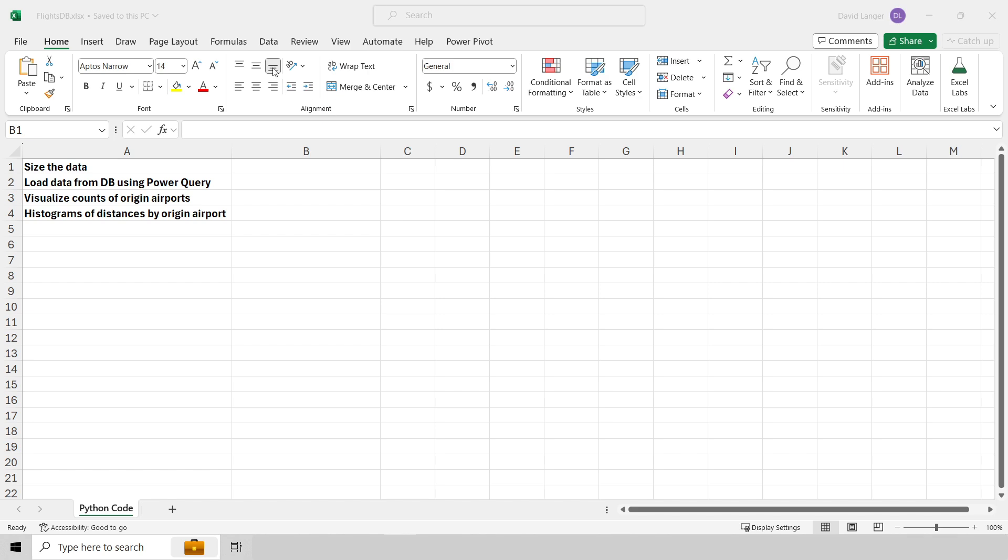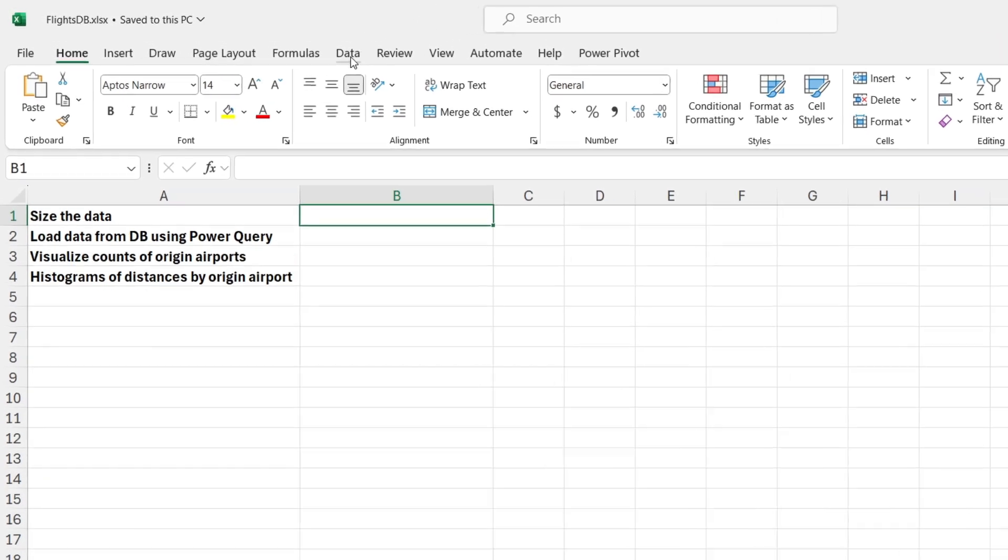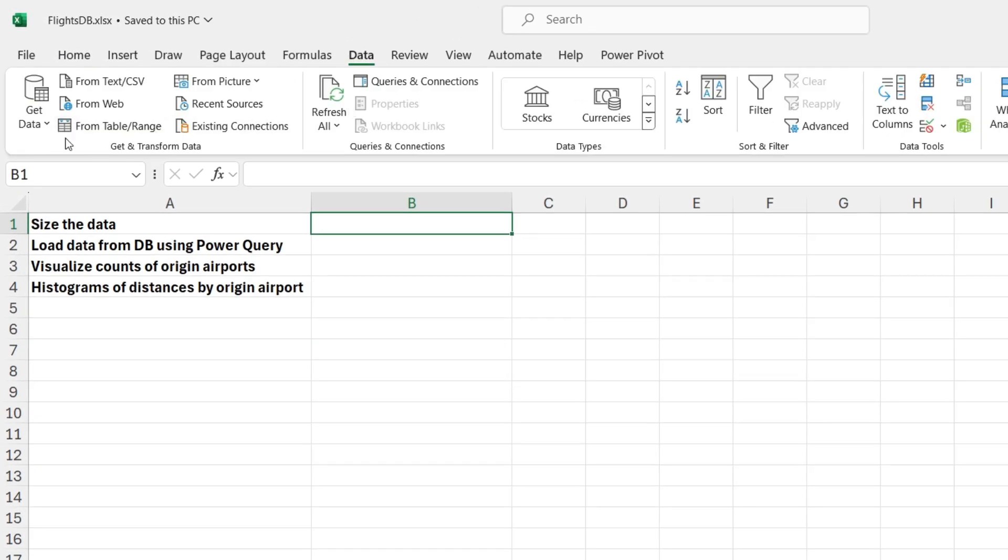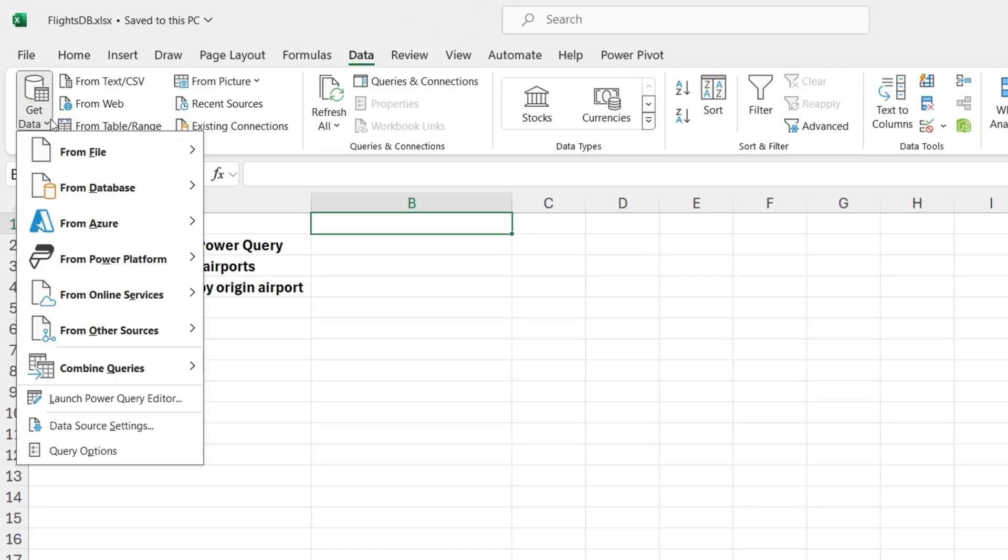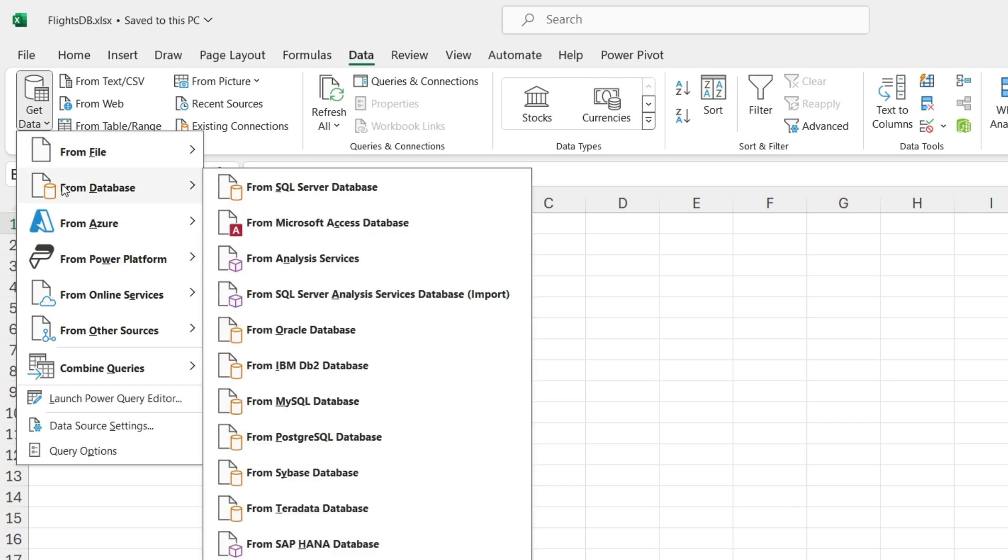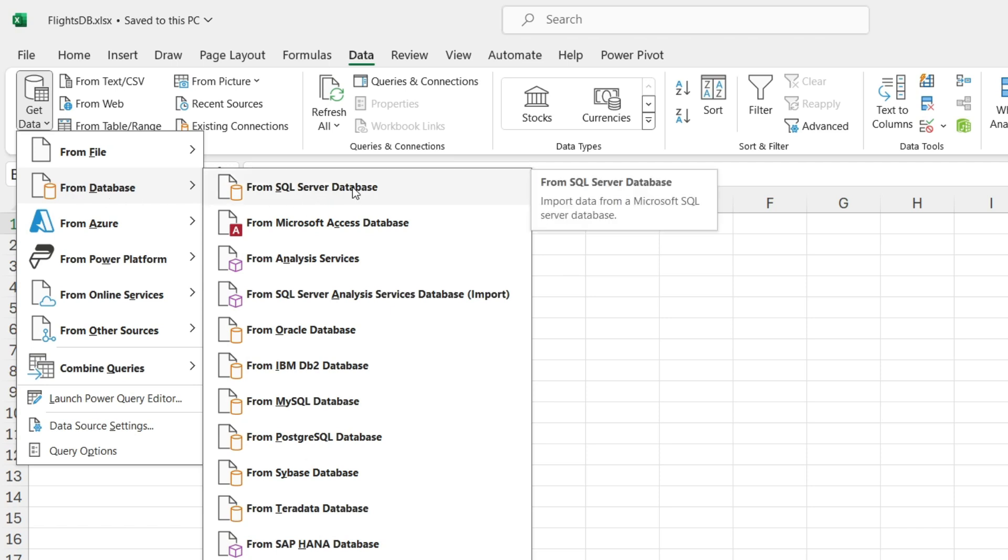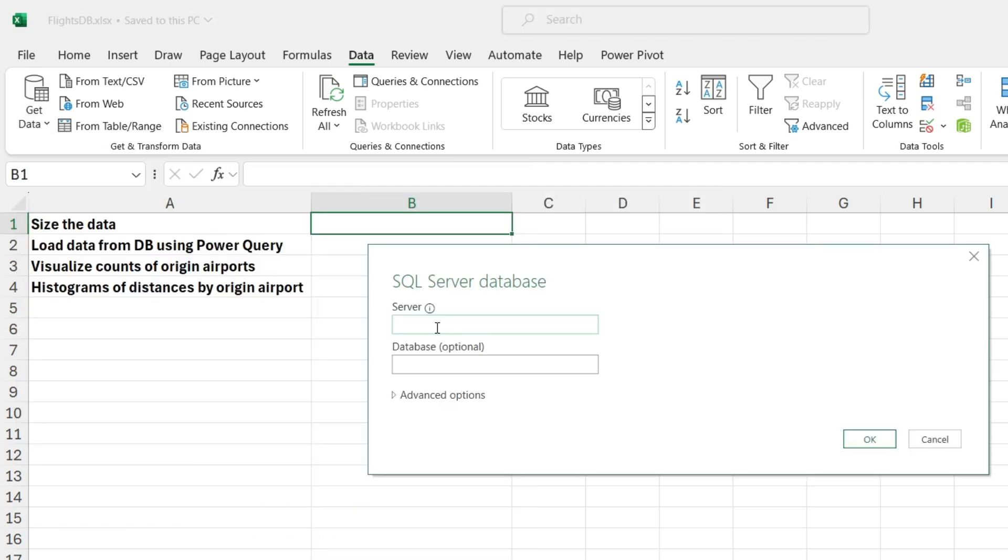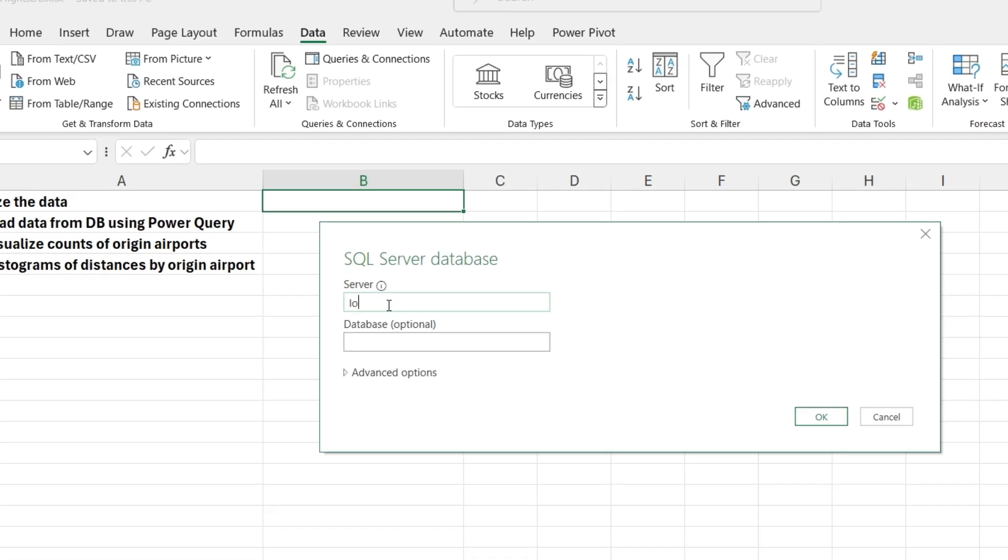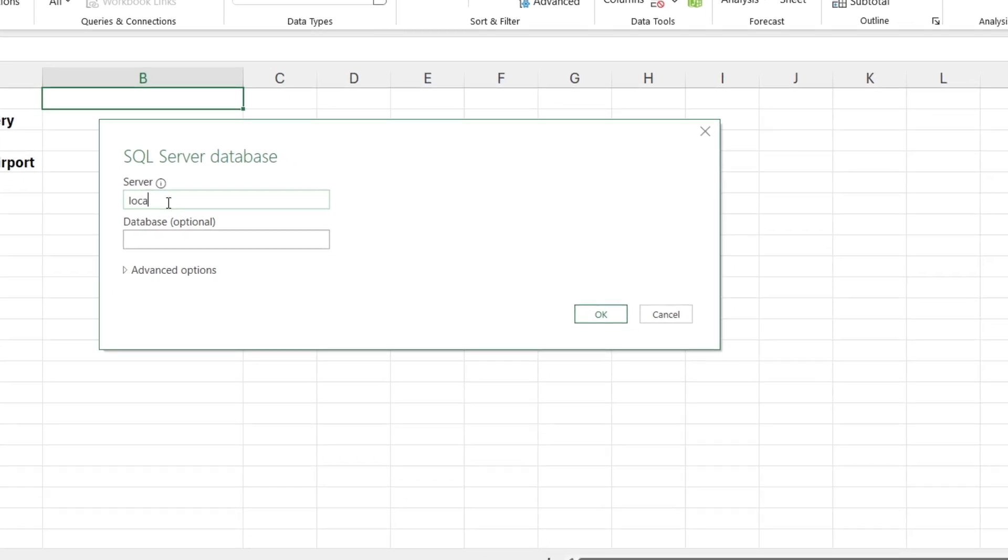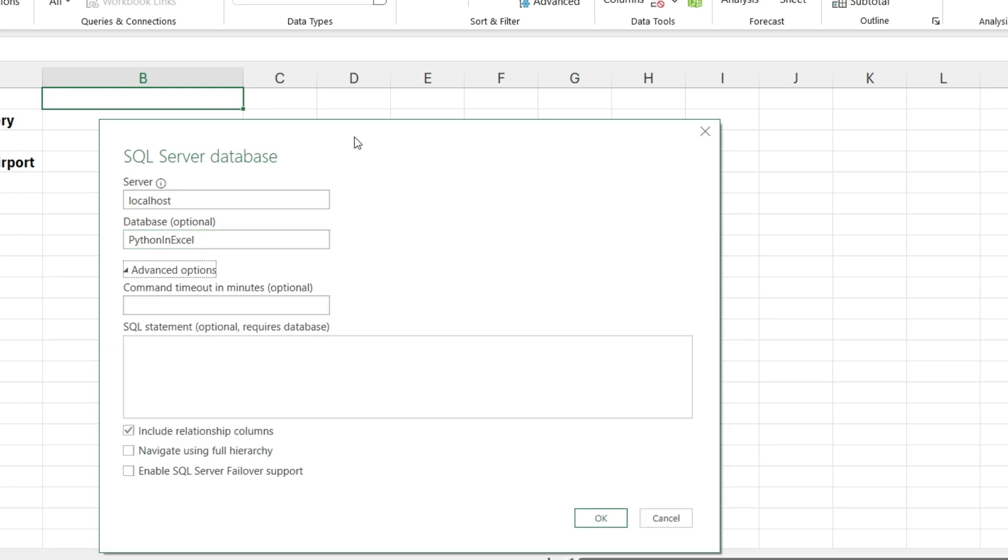So what we're going to do is go up to data, and we're going to go over here to get data. And there are so many options in Power Query for sourcing data. It's one of the things that makes it awesome. By the way, anything that you can source from Power Query, you can push into Python in Excel. But in terms of analytics, the single most useful thing is likely to be from a database, because most valuable data is stored in databases. I have SQL Server running locally on my laptop, so I'm going to say from SQL Server, and I'm going to fire that up. And what I'm going to do here is say, hey, look, my database is running locally on my local host, and it's in a database called Python in Excel. And I'm going to open up the advanced options here, and I'm going to go ahead and paste in some SQL.